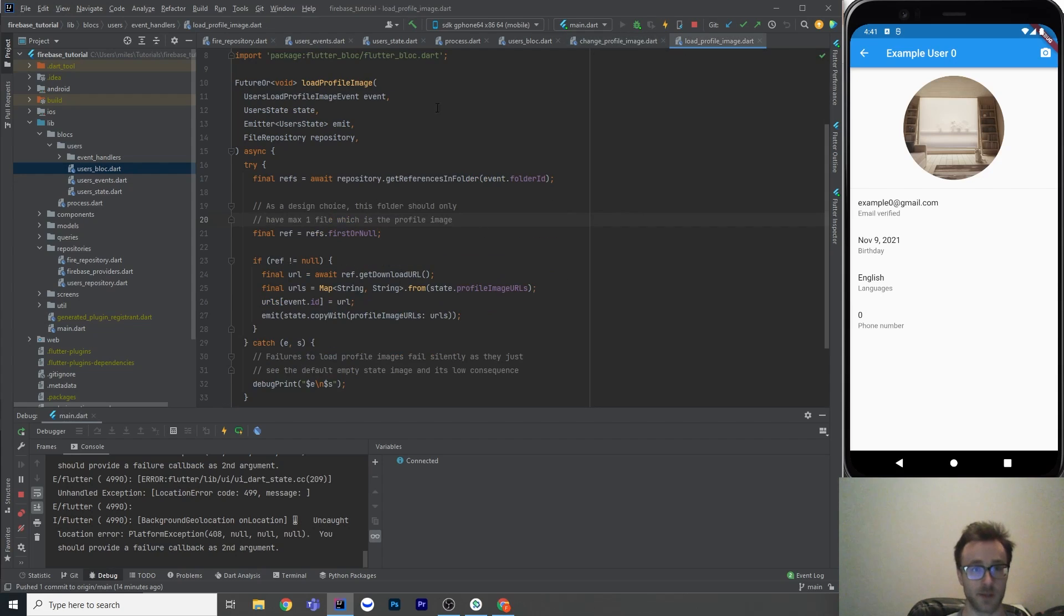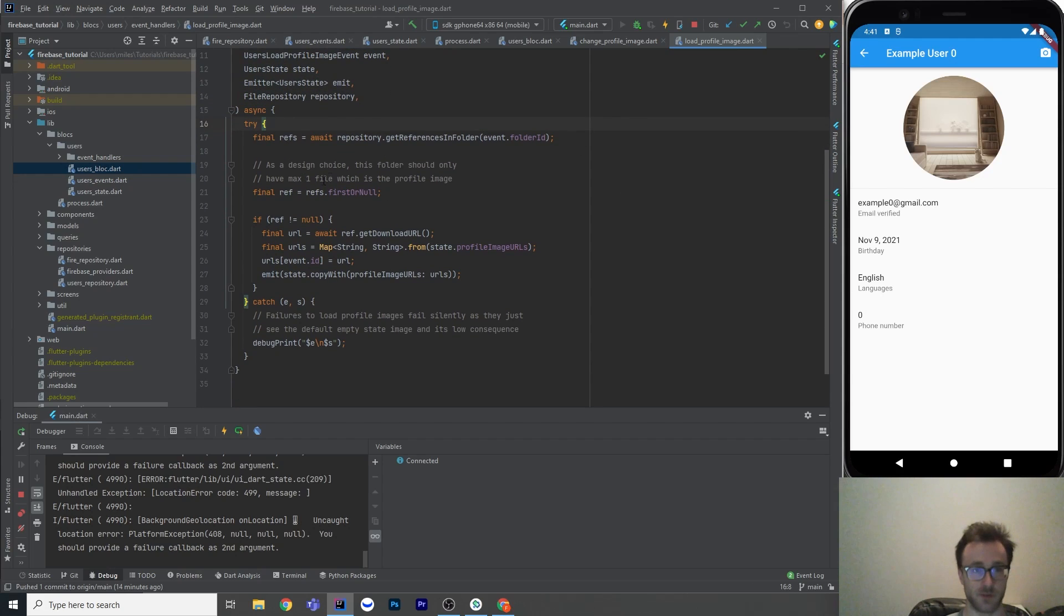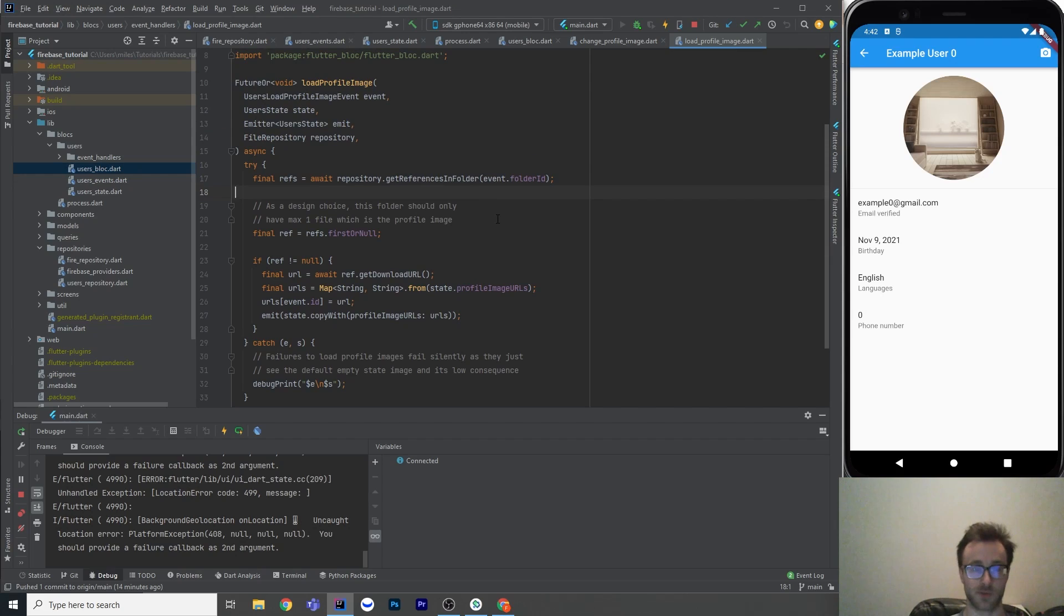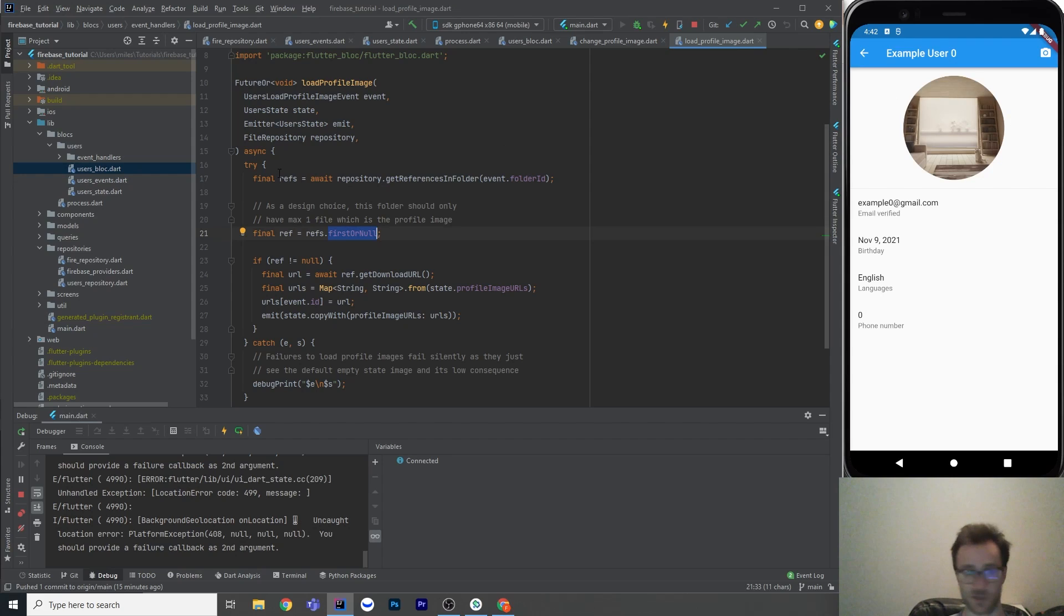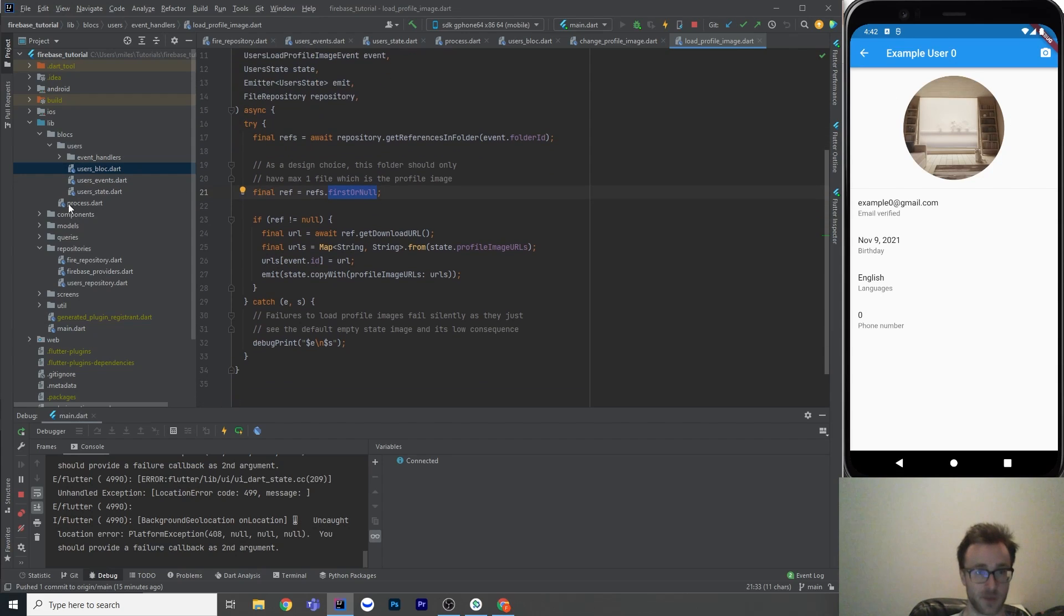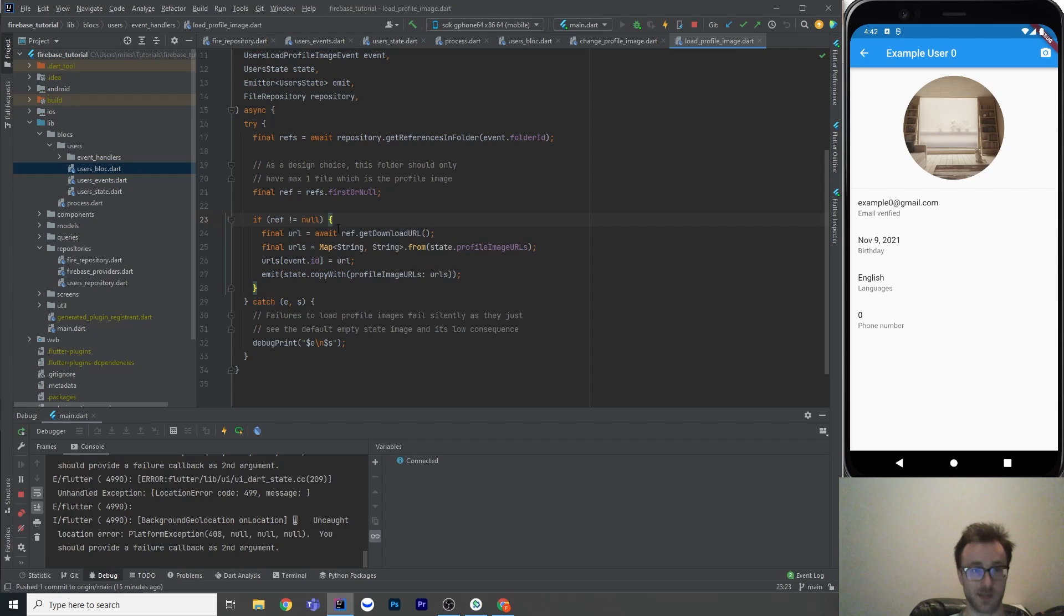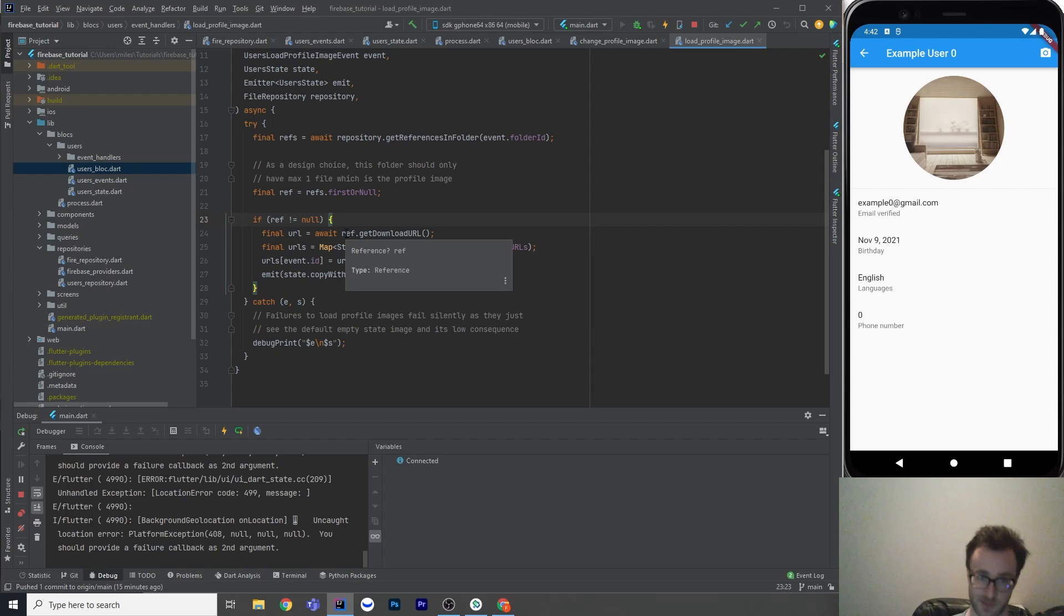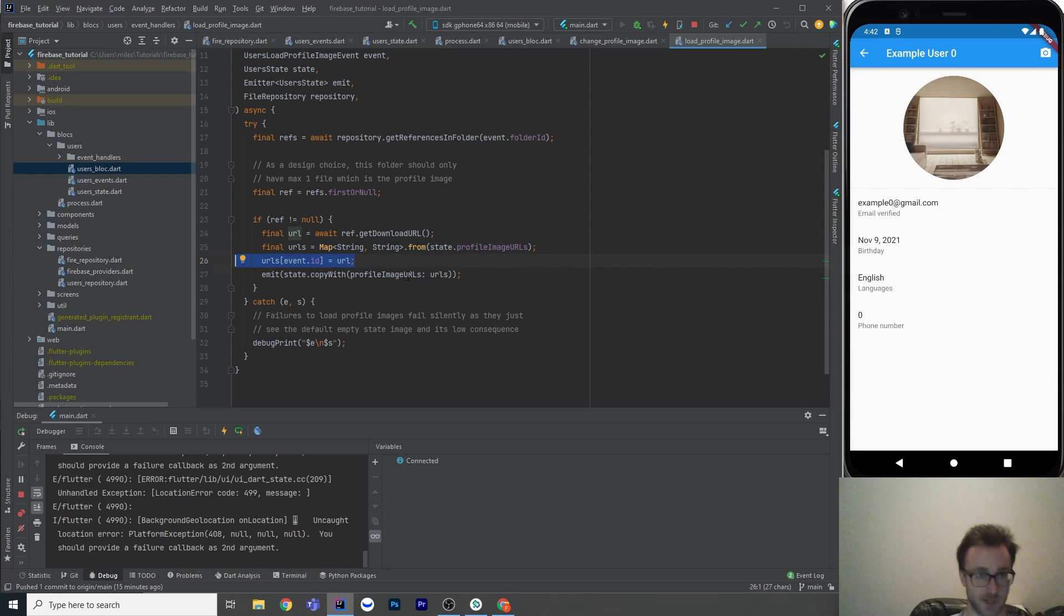Okay, now let's go to loading it. So loading it, we likewise have the event, but it's a different event class. That's the current state, the emitter, and the repository. So what we're going to do is get our references in folder. And we know that those references all live in profile images slash user ID. So as a design choice, I've said, you know, this should only have one file, which is the profile image. So we're going first or null, because they might not have a profile image yet. This user happens to, but not all of them will. So if the ref isn't null, what we're going to do is just called get download URL on that reference, right? Because the storage reference has, that's the Firestore, sorry, Firebase class, and it has a download URL on it. But it's asynchronous to get it, so we await that. We put it into our map of existing URLs, and then we insert it there via the user ID. And then admit that it worked.